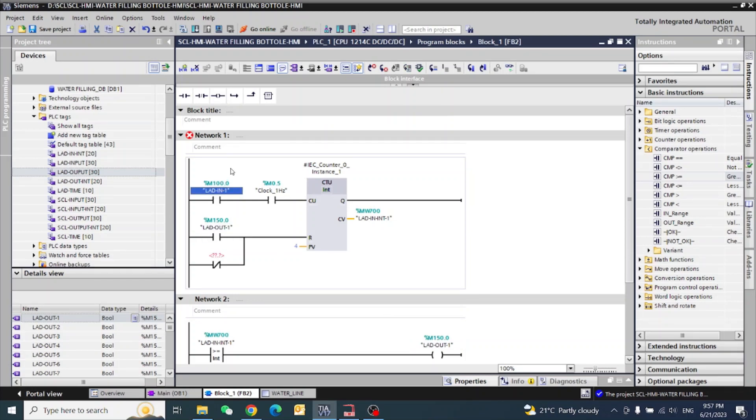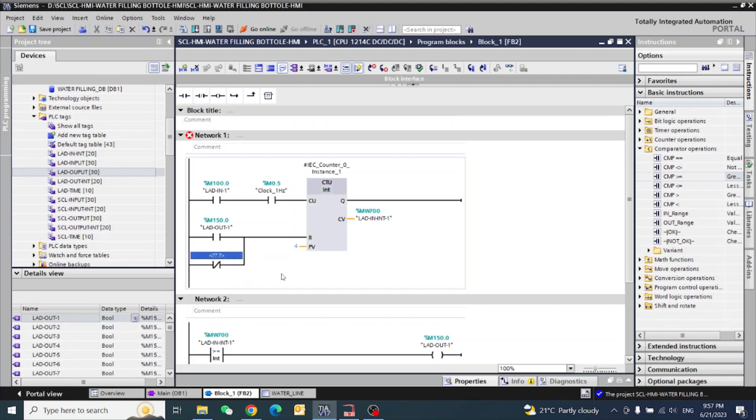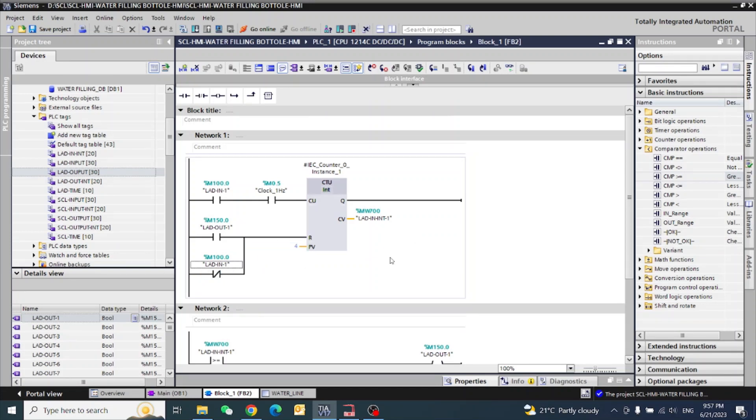Here, if I will switch off the motor or any animation object, this one normal close, when it's closed, it will be automatic reset. This is our small program is ready. Now make simulation.